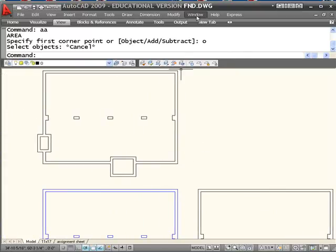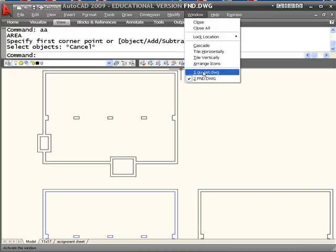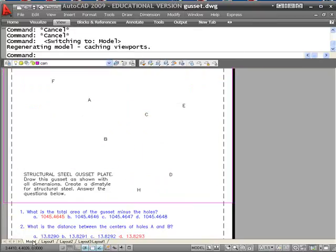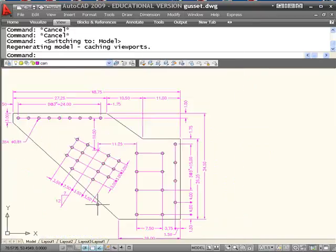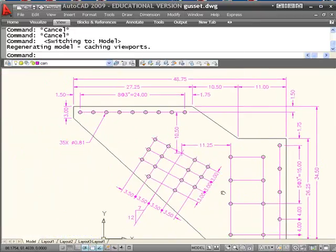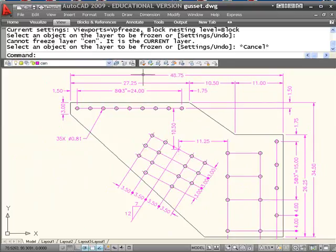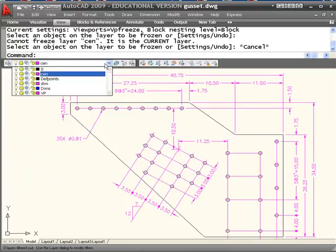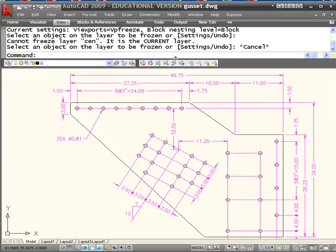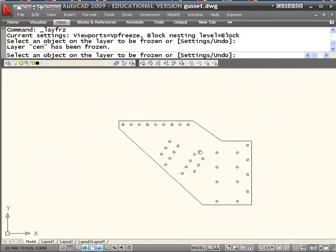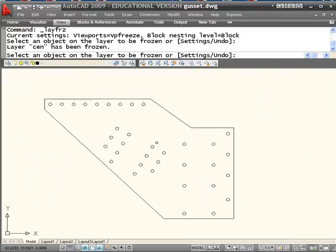Take a look at a different example, a gusset plate. Go to the gusset plate. Once again, I'm going to freeze a few layers. You can't freeze a layer if it's current. Freeze a few layers like so.